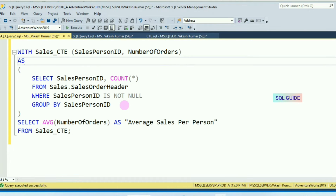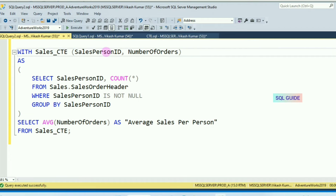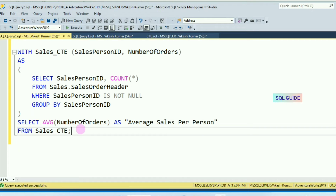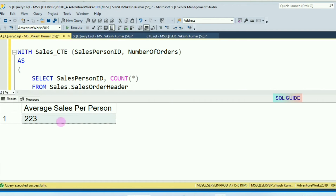That query result is saved in a virtual table called Sales_CTE, with columns for PersonID and NumberOfOrders. In the outer query, we are calculating the average number of sales orders across all years for each sales person. The average number of orders is selected from the virtual table Sales_CTE. Let's run this — you can see every sales person has an average of 223.